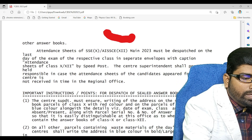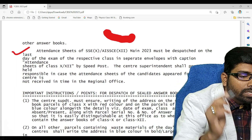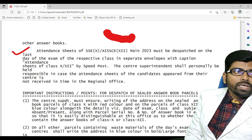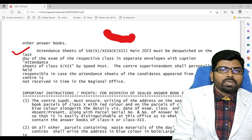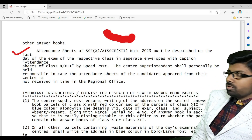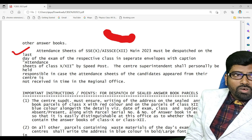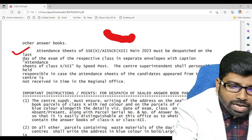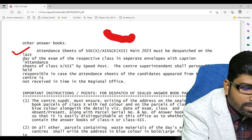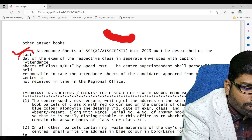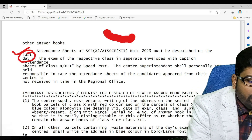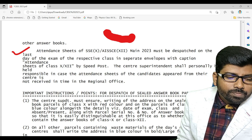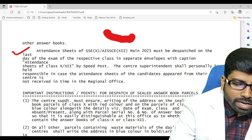Every day attendance sheets must be taken, but the daily attendance must not be sent to the regional office. On the last day of the examination, we have to send the attendance sheet to the regional office.